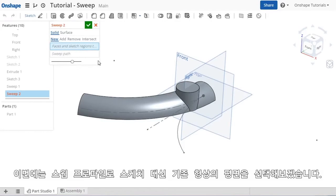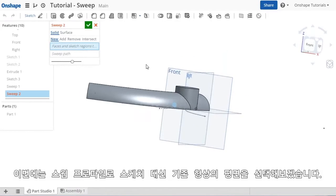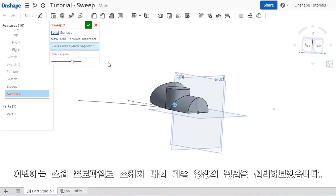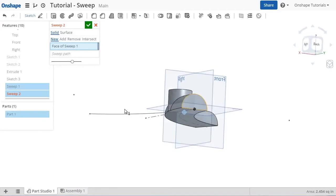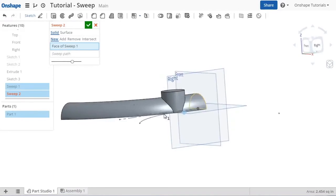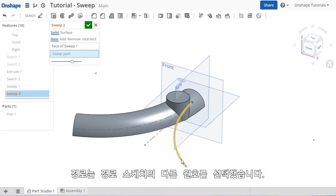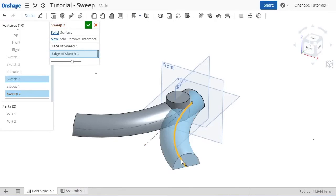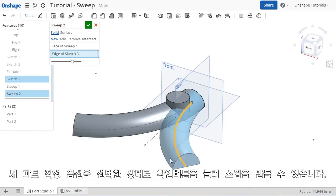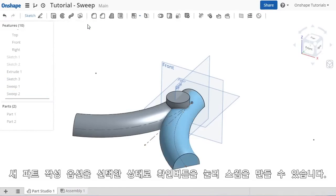This time, instead of using a sketch for the profile, I'll select this face belonging to the first sweep. For the path, I'll select this other arc. I can create this as a new sweep.